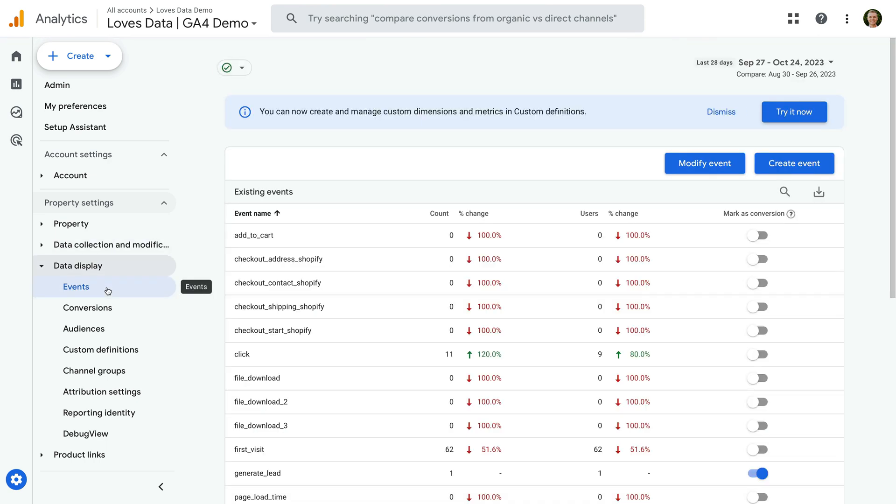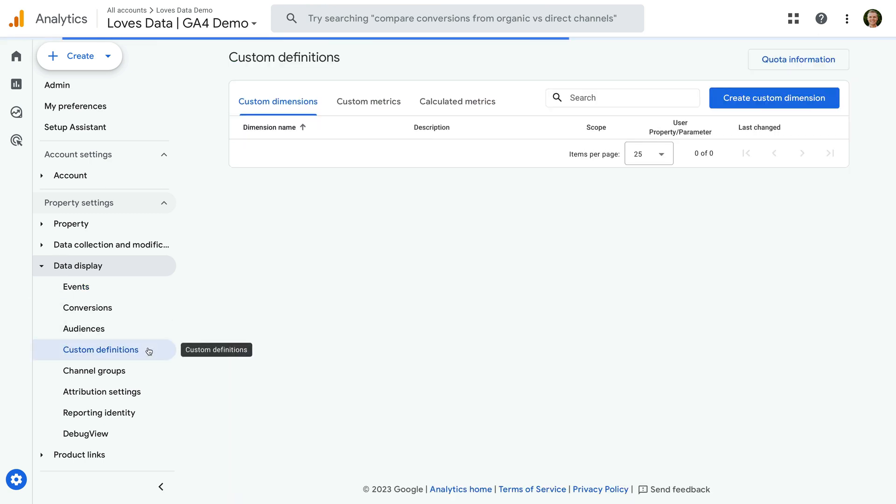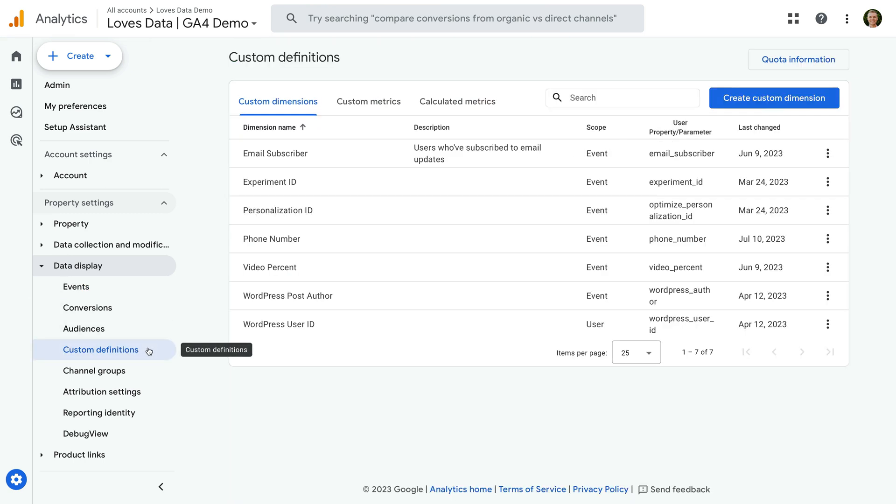This is where you can view existing events, modify events, and create new events in the interface. Under data display, you can find custom definitions if you're registering parameters as custom metrics or dimensions, and where you can create calculated metrics.